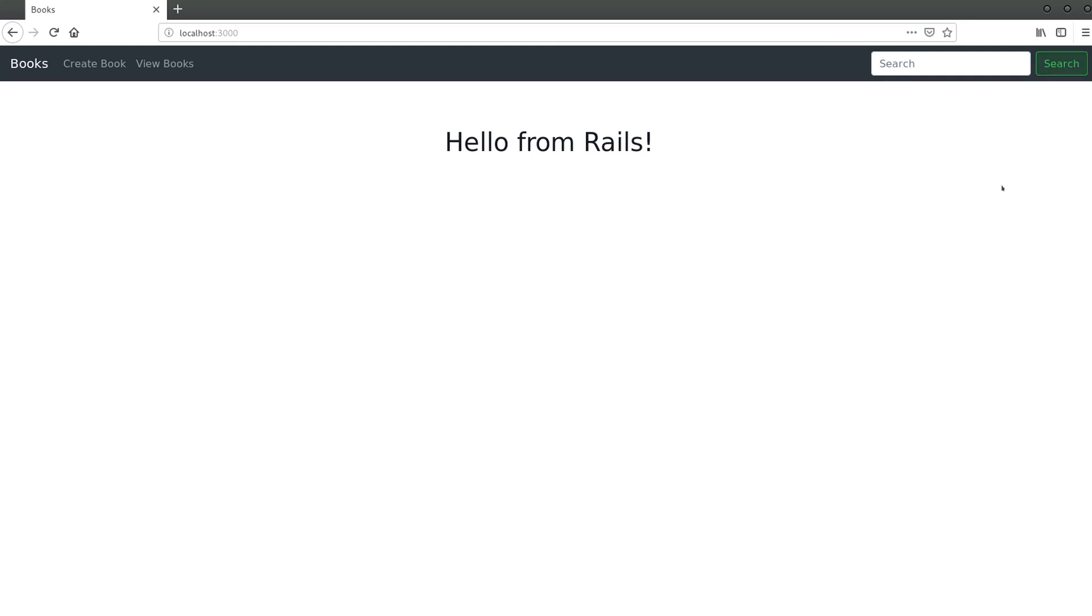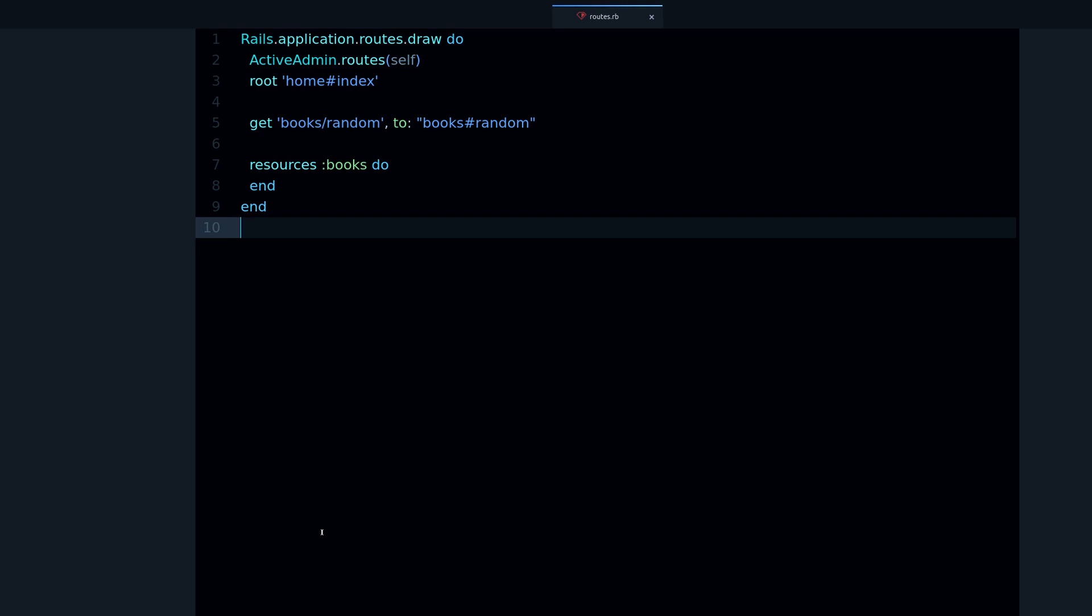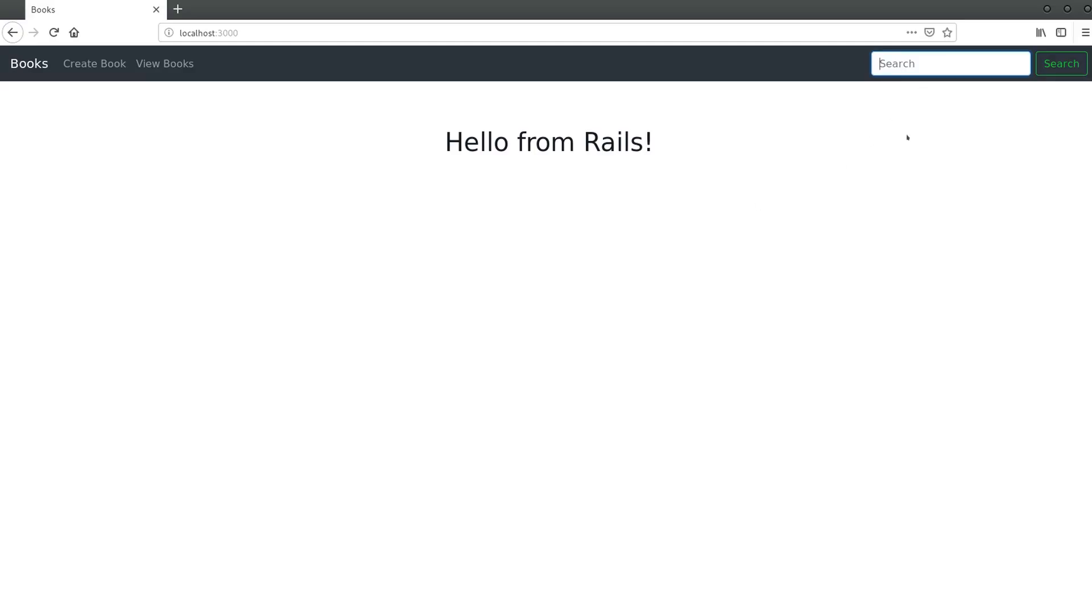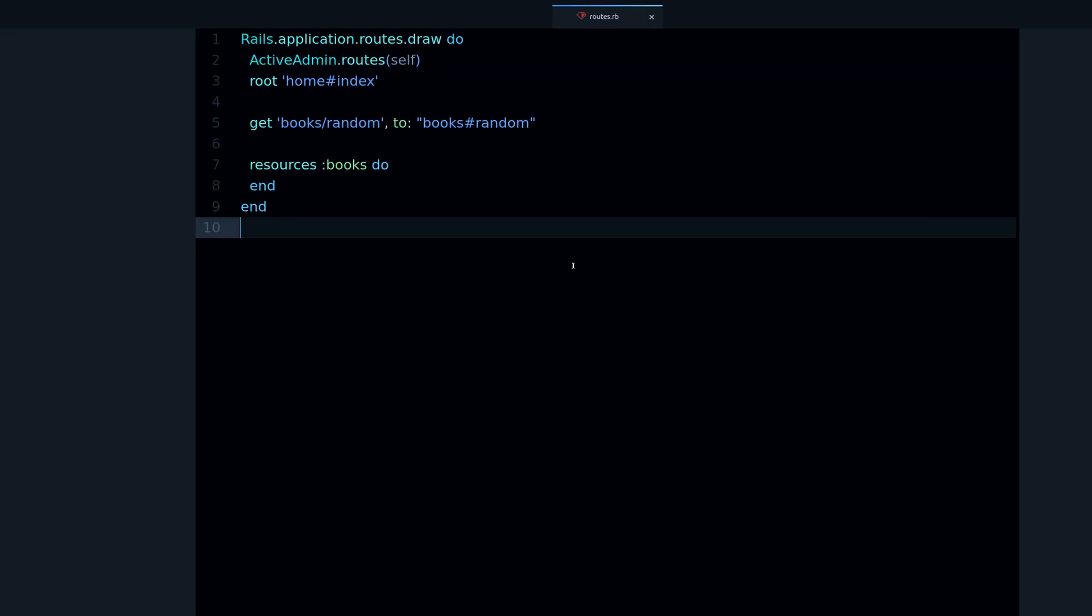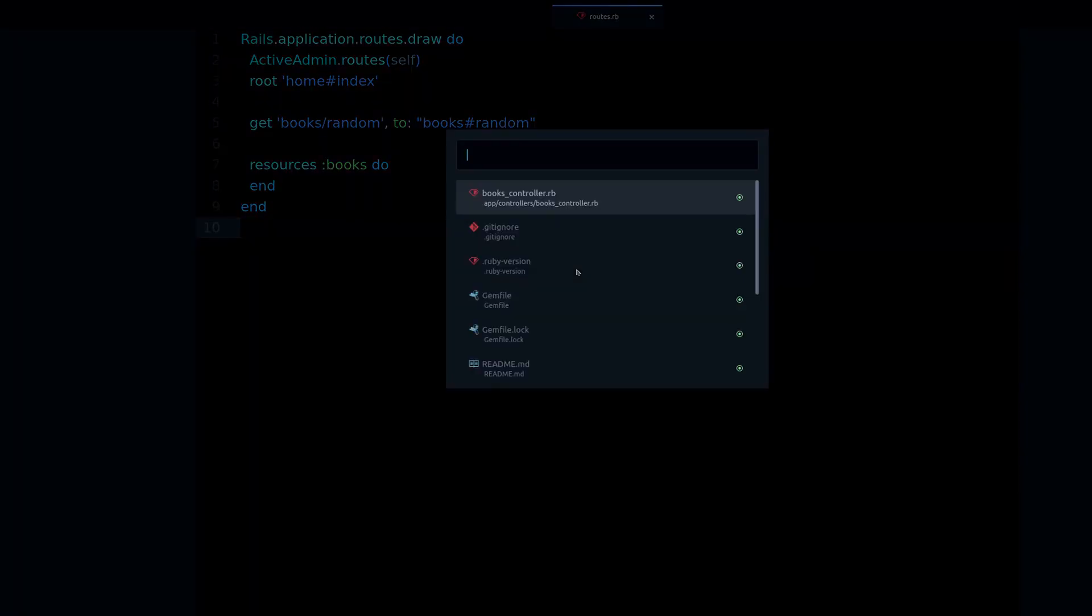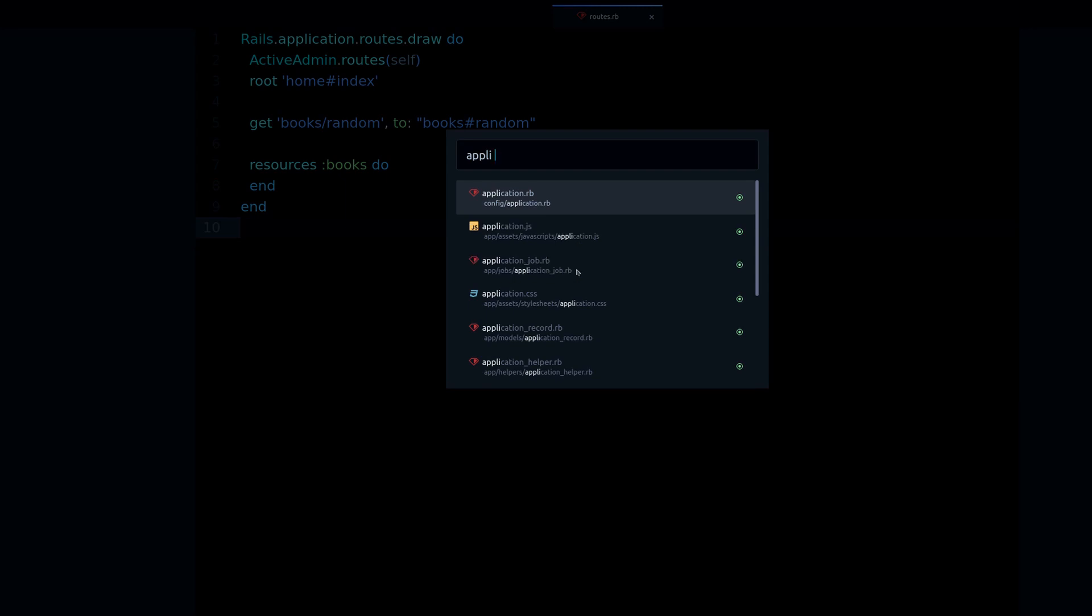For the front end side of things, we already have a form and a search button, but this form doesn't go to any URL, it doesn't submit any information to the server that we can work with. The first thing we're going to do is I'm going to guess that this form is in the layout, in the application layout, because it's on the menu and shows on every page.